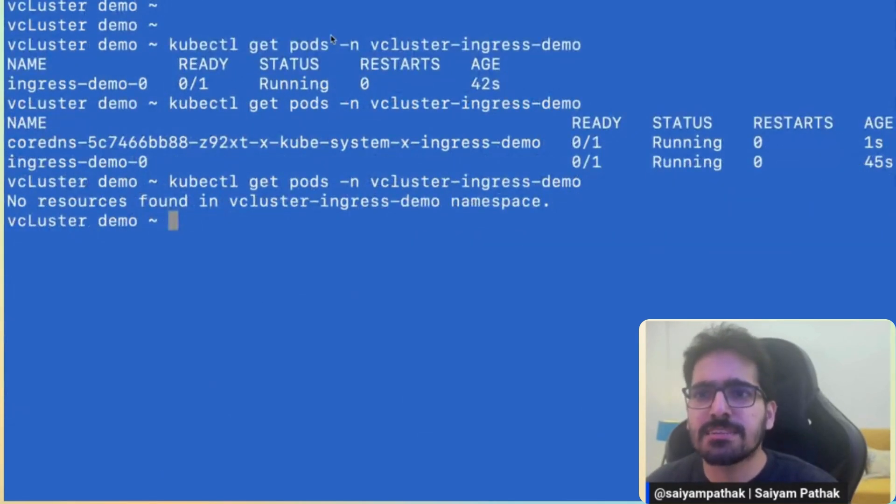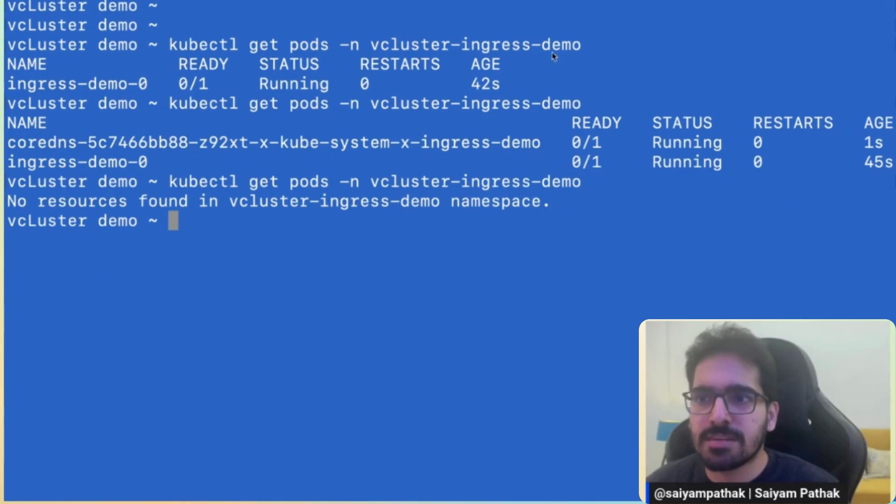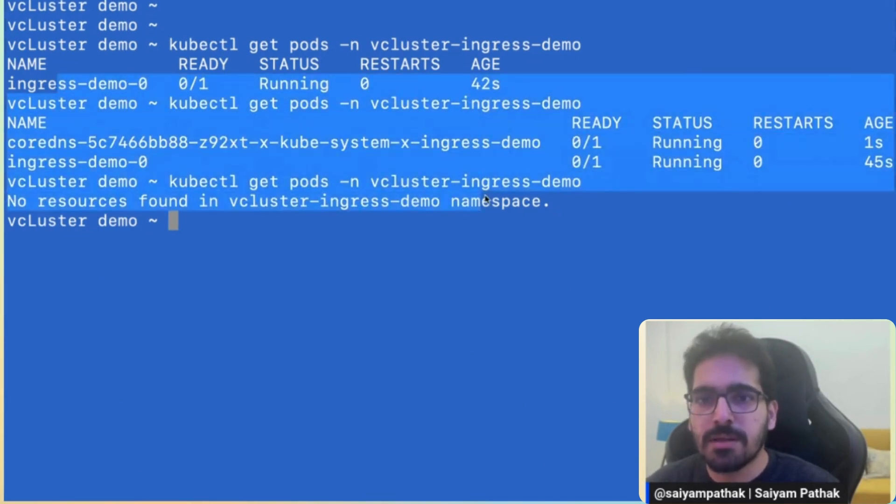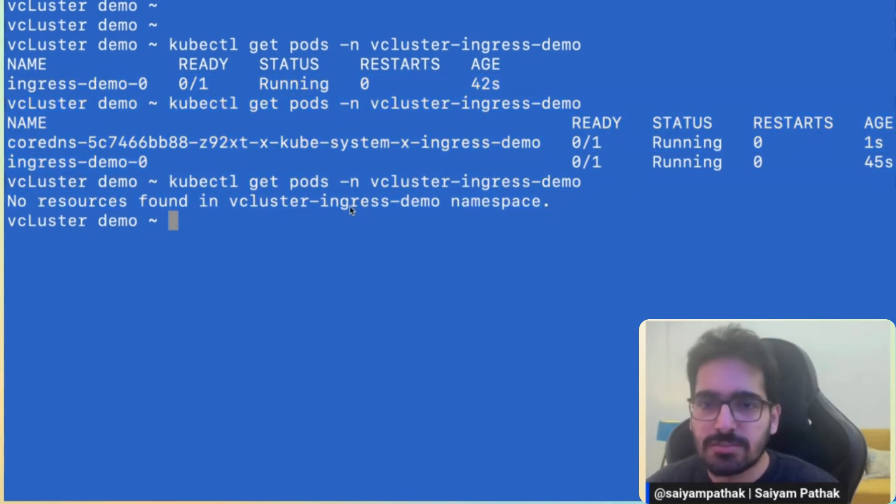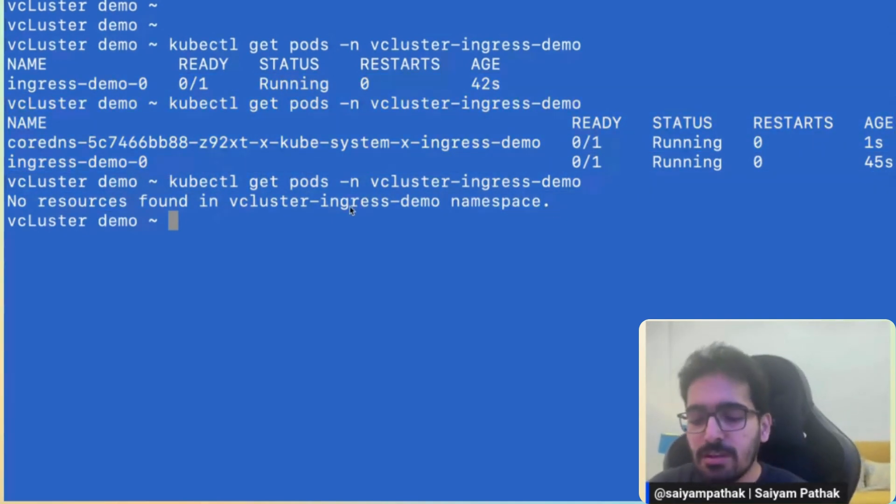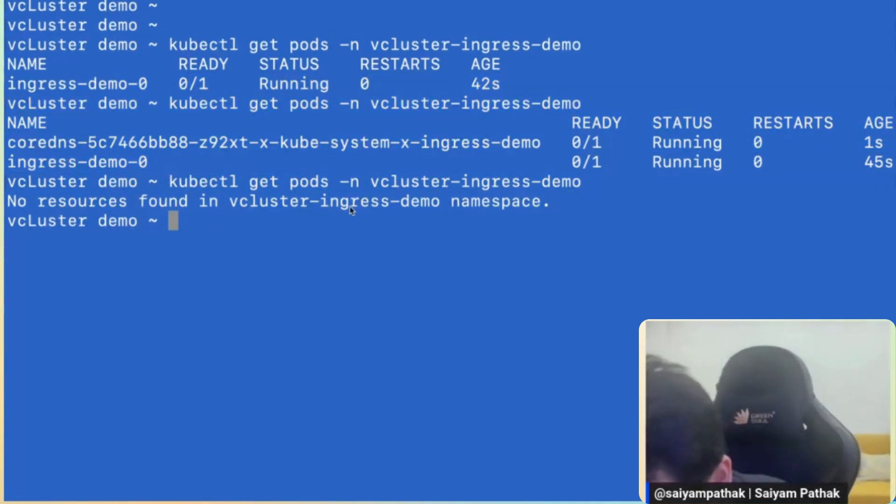So vCluster has been successfully created and while it was getting created, I was just getting the pods from the vCluster ingress demo namespace and you can see the stateful set was coming up, the CoreDNS pod. And automatically the context was now switched. So that's why it's saying no resources found.